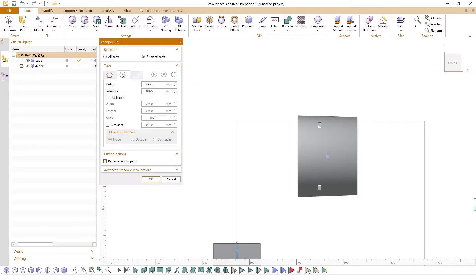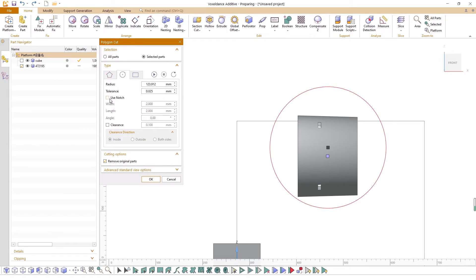Alternatively, users can do circle cuts. You can set the radius, tolerance, notches, and clearance of the circle. Since the circle is expressed by polygonal approximation,